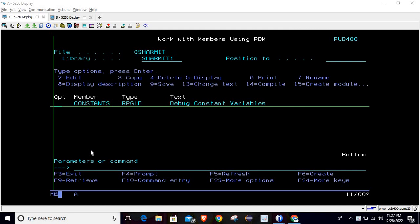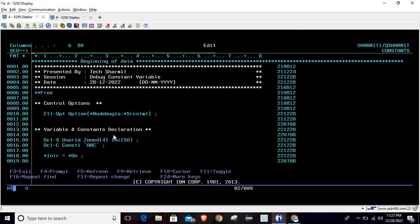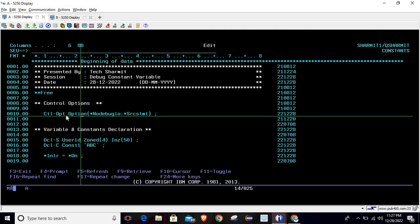So how we can view the values which are stored in those constant variables is what we will mainly discuss. Firstly I will show you the program and that issue, then we will find the solution for it. So I'm opening this program into edit mode.